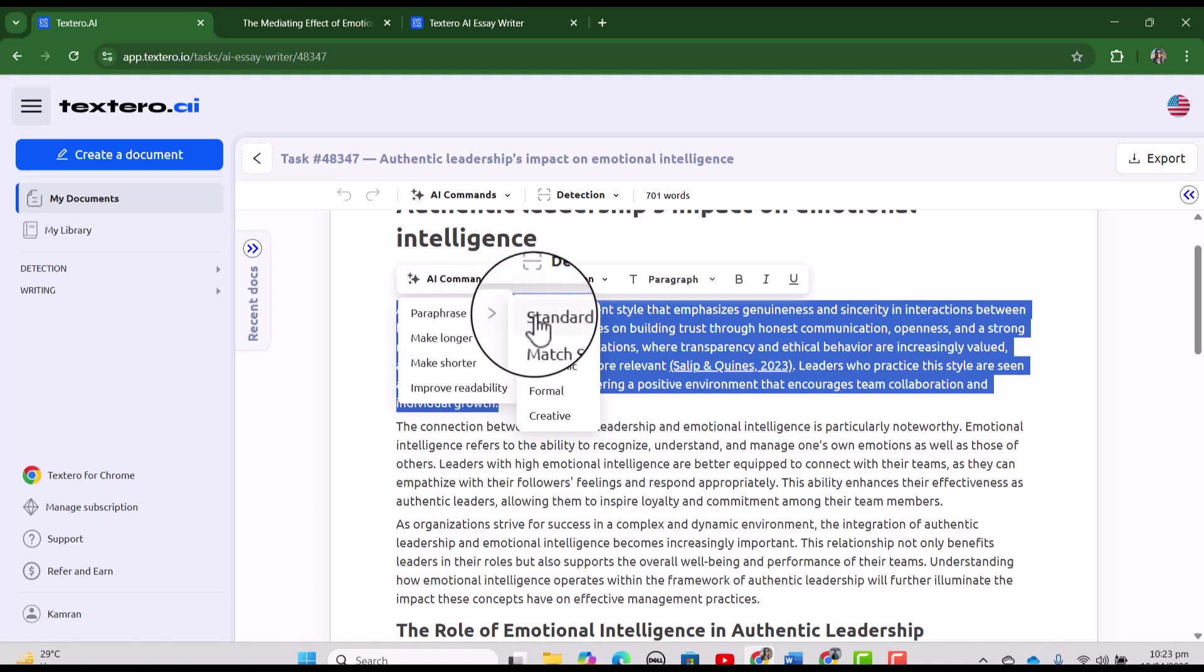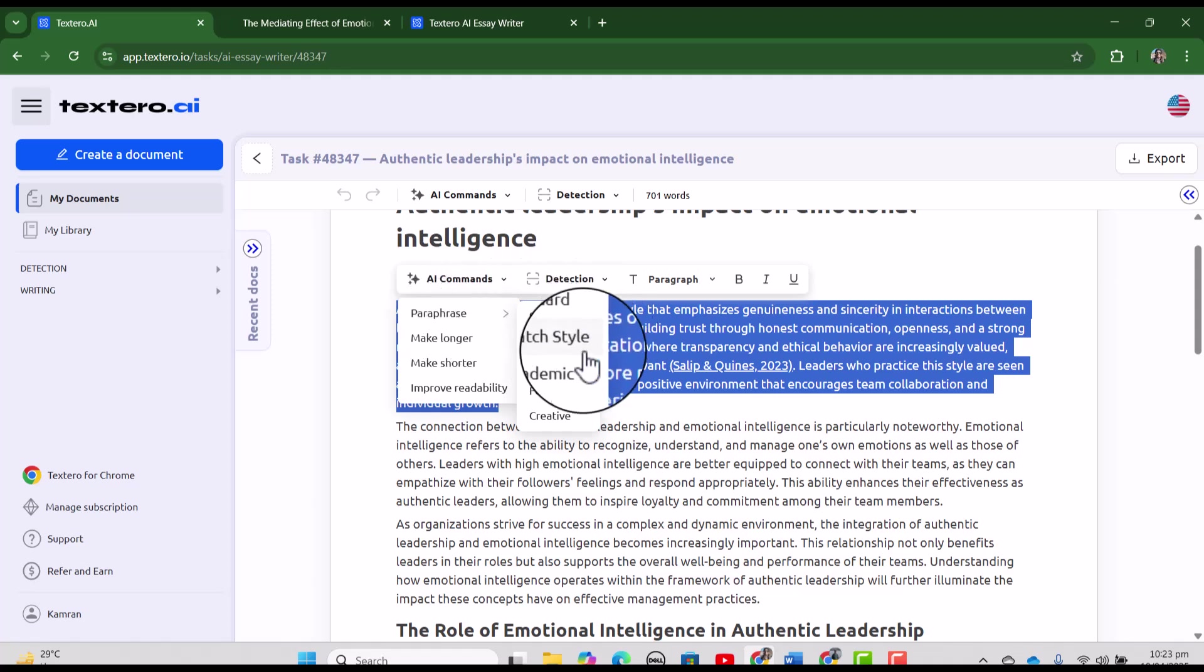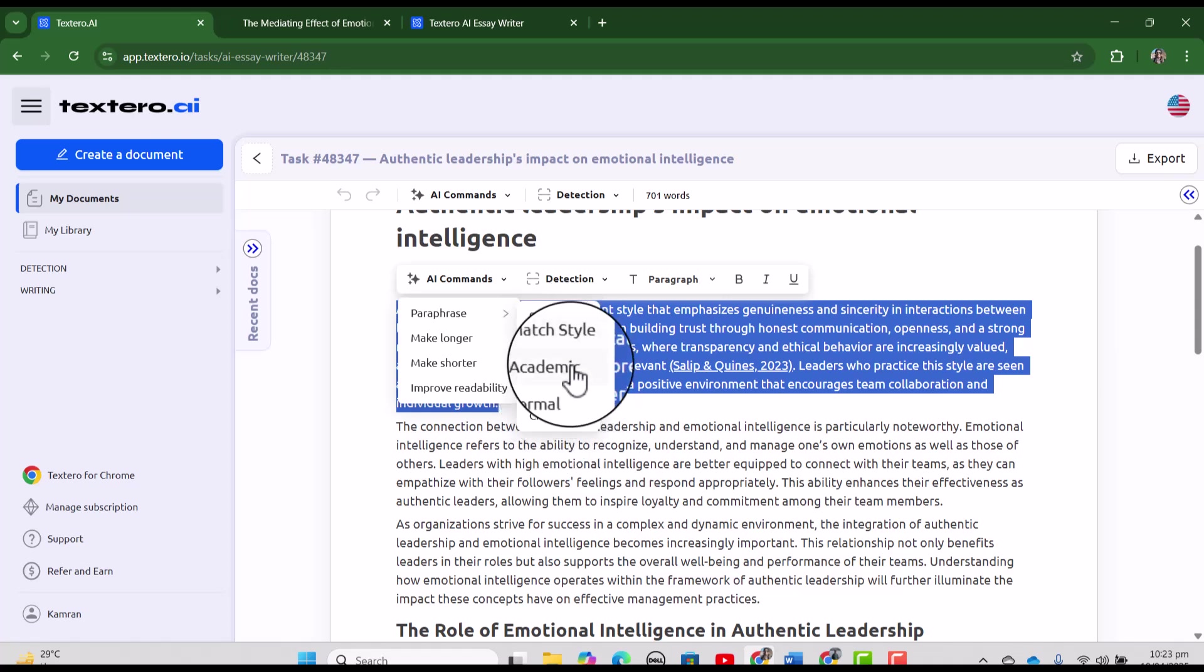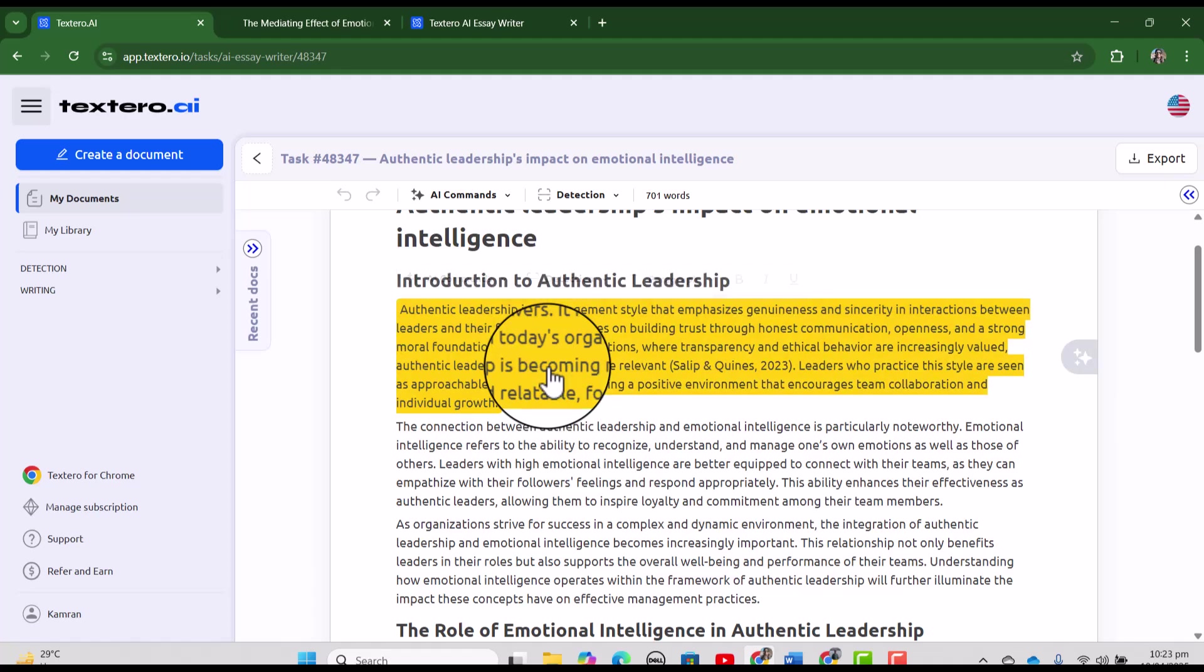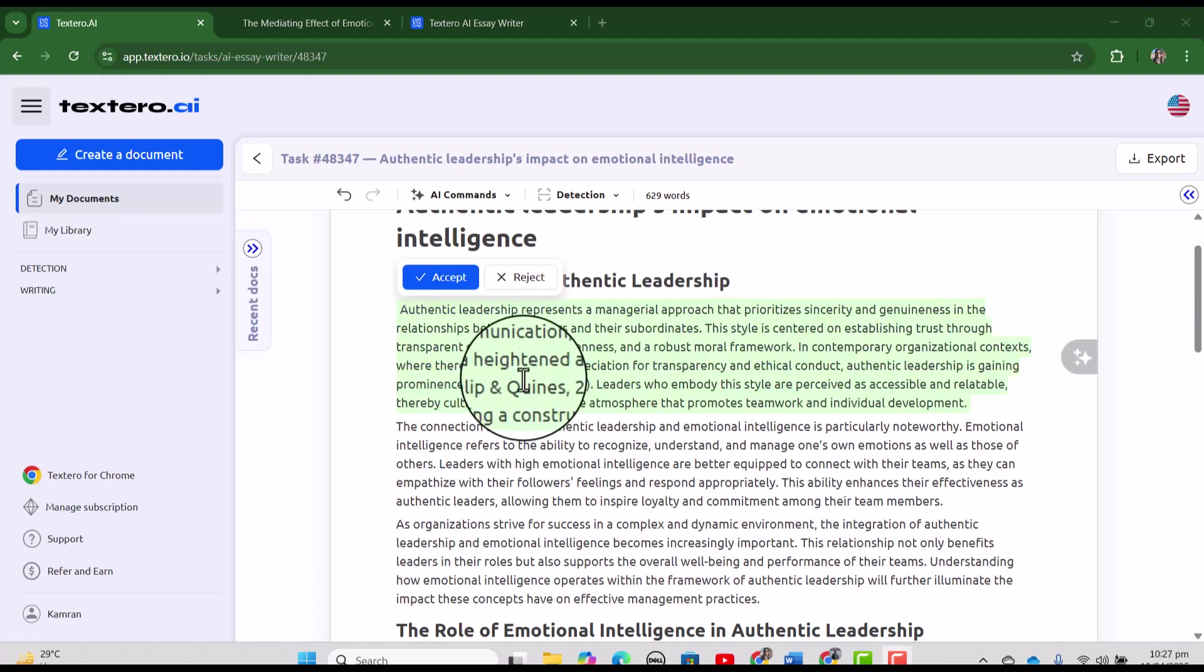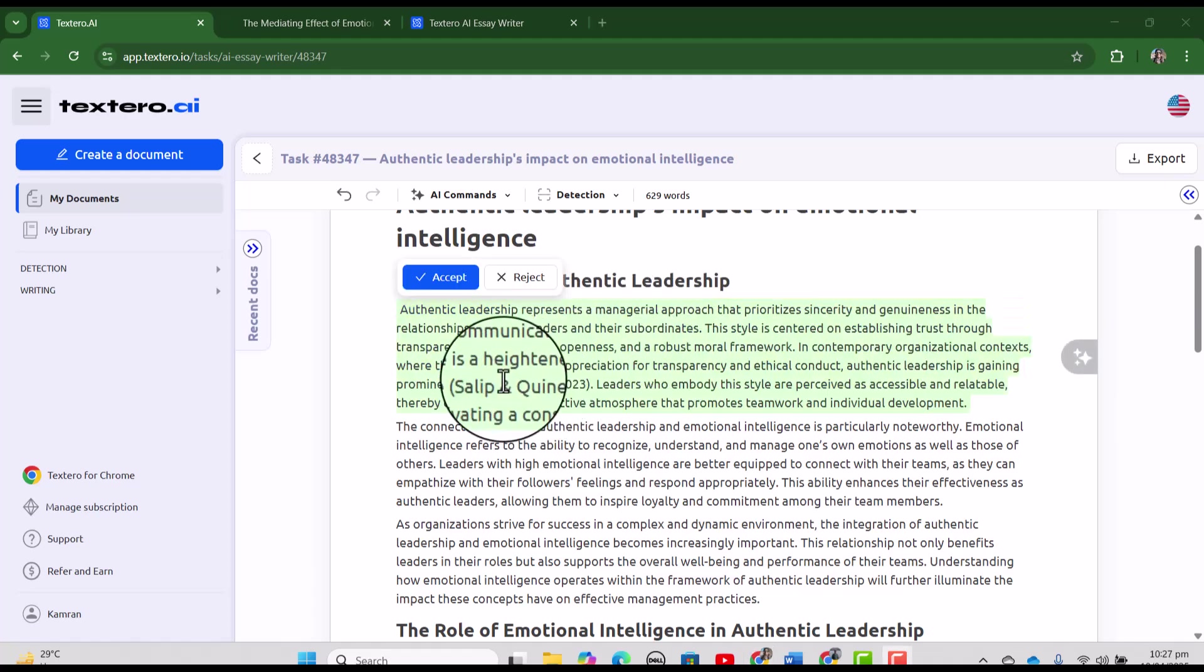And now we can have this paraphrase. In paraphrase, we can change this text into any of these styles. Let's just make it more academic so we can select this academic. See Textero has rewrite our text in more academic way.